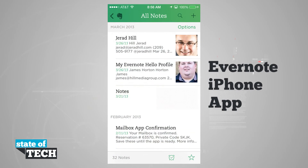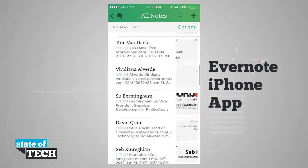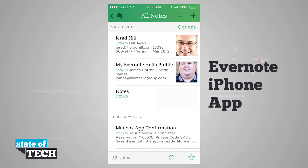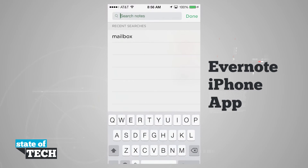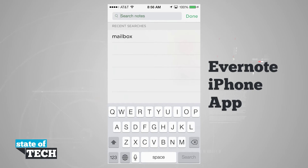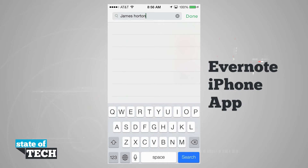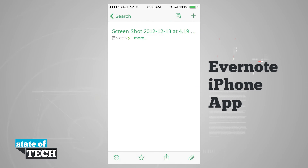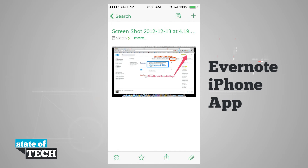If we tap on Notes, it brings us into all of our notes where we can view and sort through them. Up in the top right-hand corner, we have the option to search. If I search for my name, it's going to look for any note that contains my name. Now I've got two notes, and if I tap on one, it brings that up in full-screen mode where I can view it and edit it with the options at the bottom.